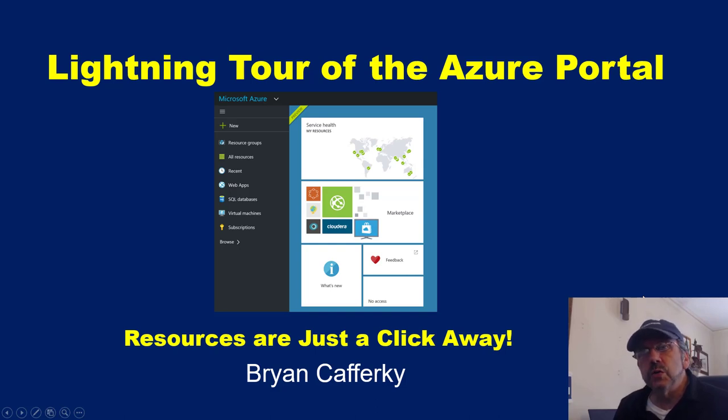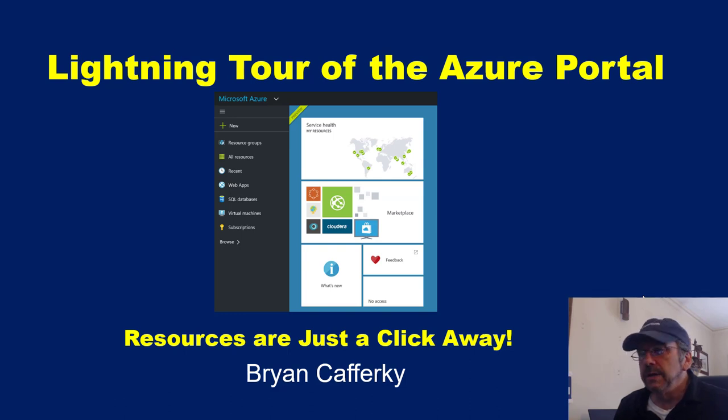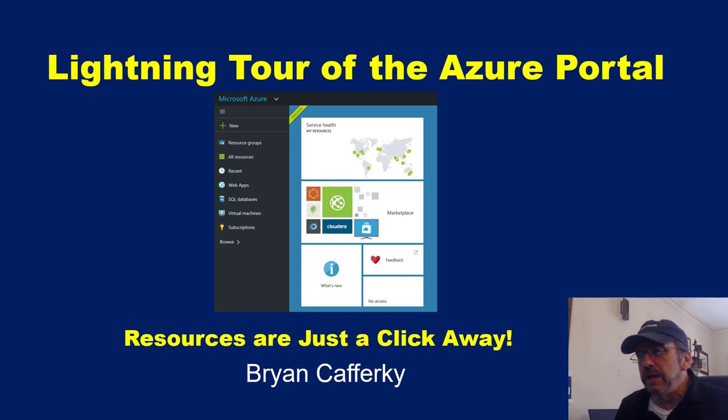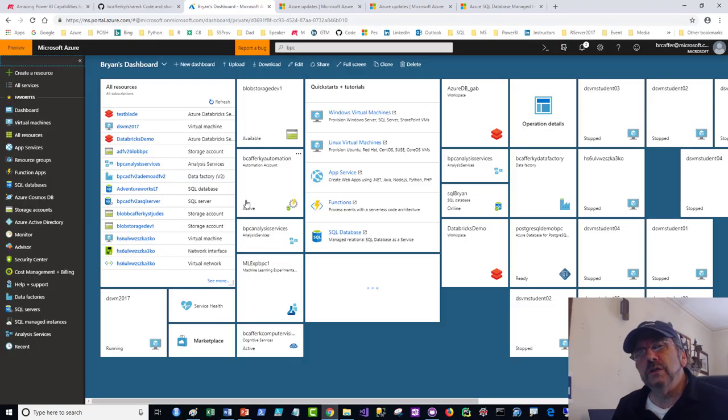Welcome to a lightning tour of the Azure Portal. This is going to be a very fast and quick tutorial, kind of a review of the Azure Portal. It's kind of a new leaf for me. I'm trying to get things shorter so you guys can get done, and I'll do it in shorter segments because I think it's hard to get a big chunk of people's time. The subtitle of this is Resources Are Just a Click Away. My name is Brian Kafke, and let's jump right in.